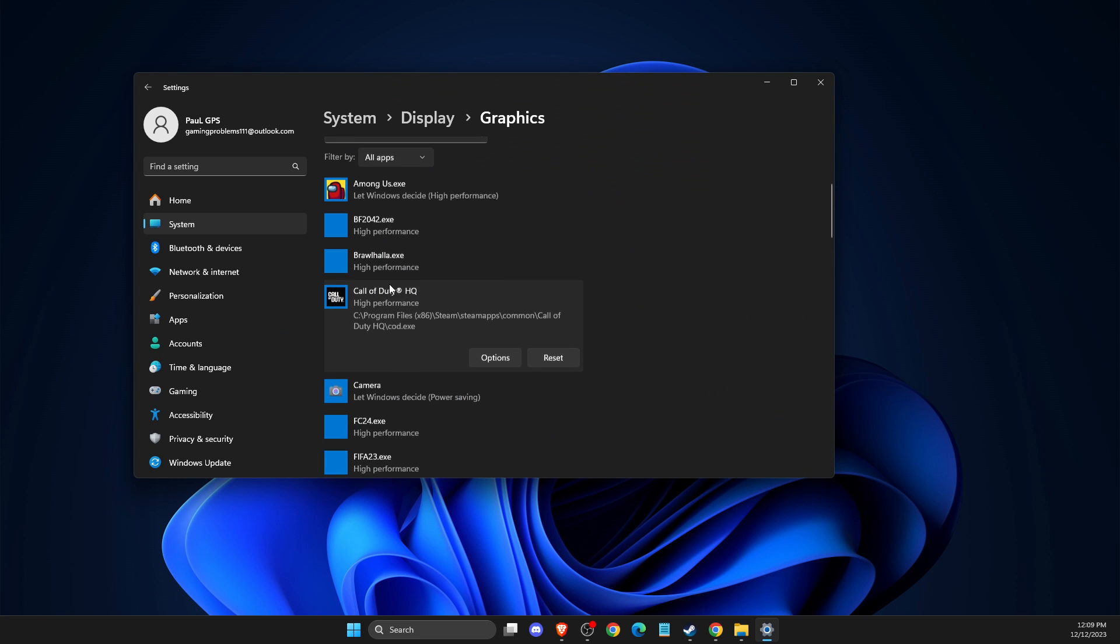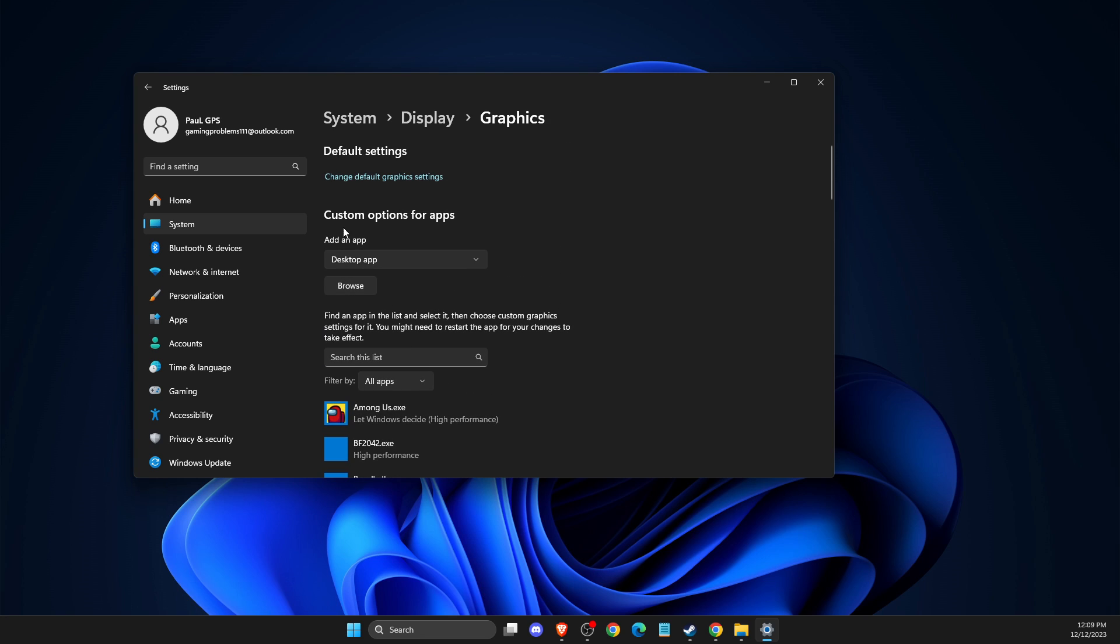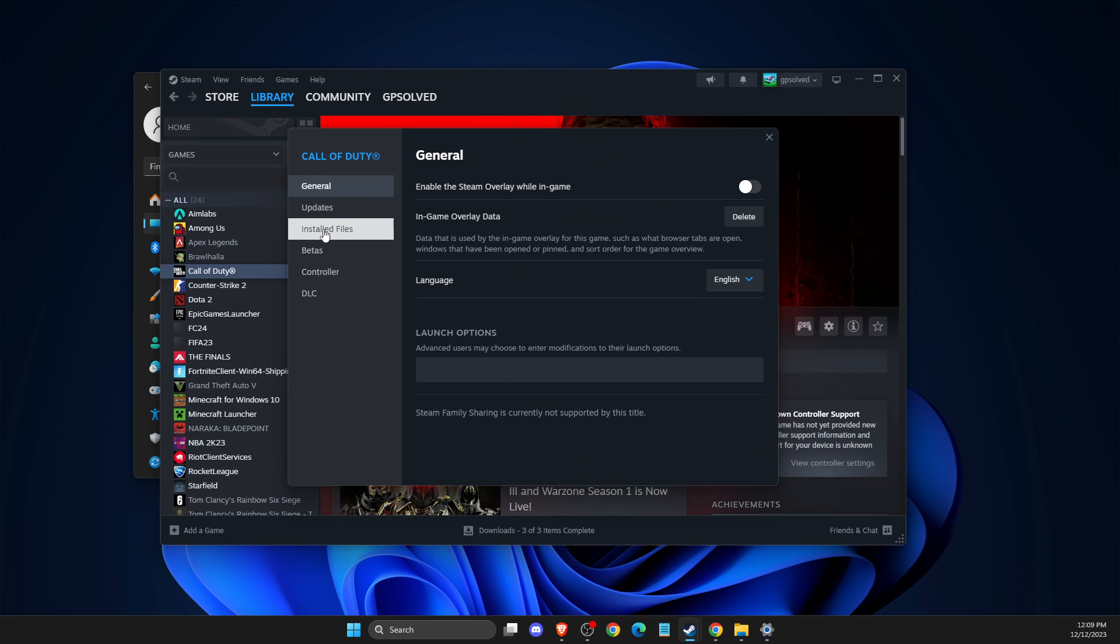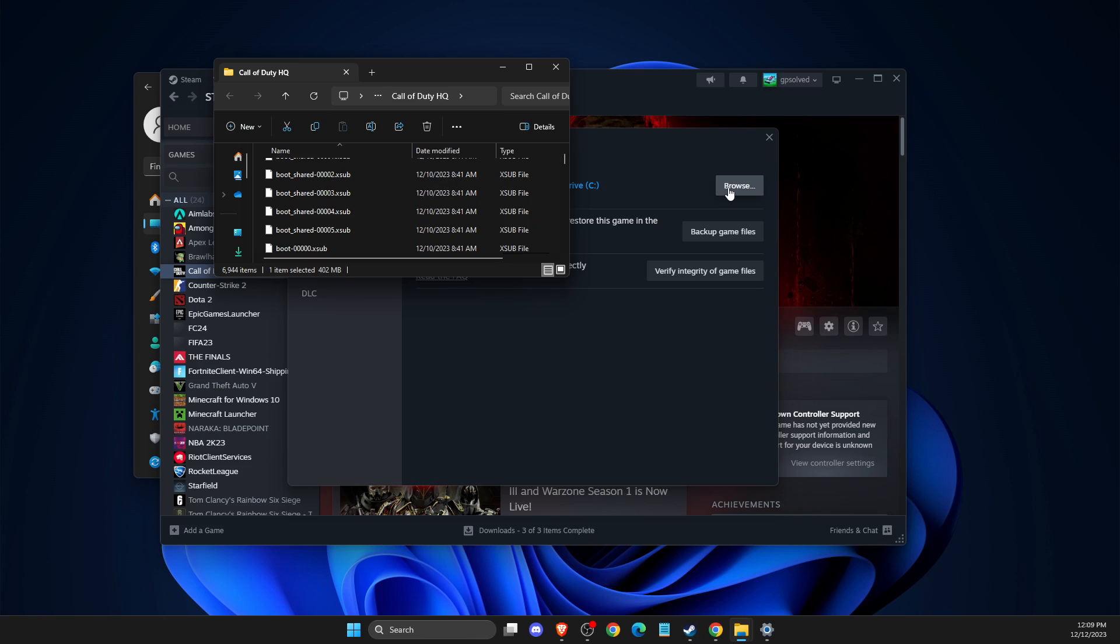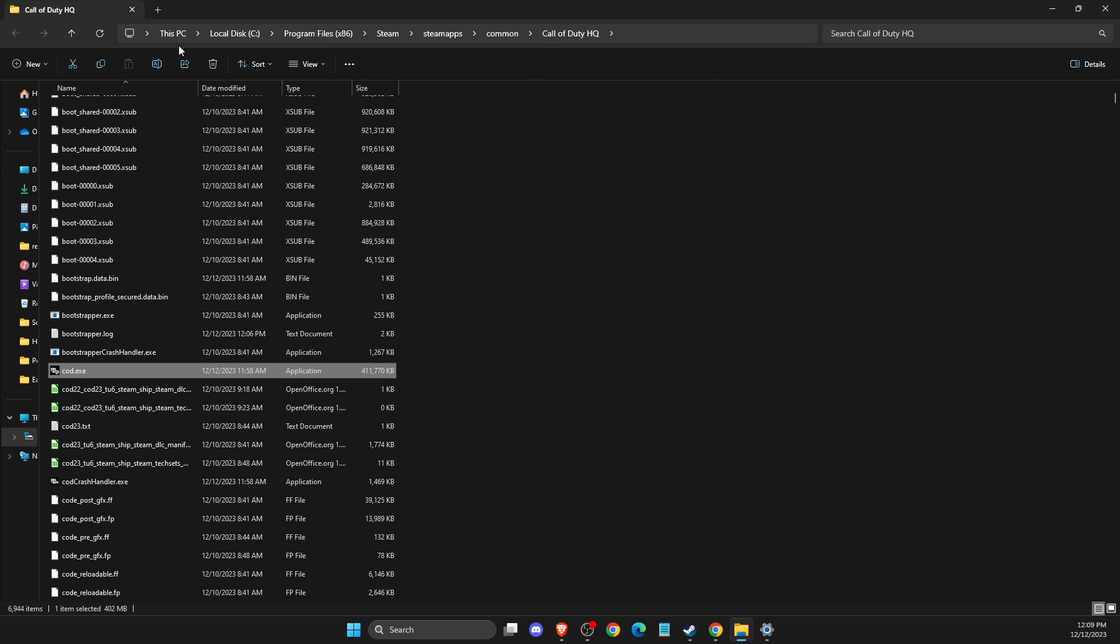And if you don't see COD here, what you need to do is add it manually. And first we need to find where the COD is. So you just need to go to Steam properties, installed files and browse. And then you need to look for the path. So for me it's on disk C, program files x86, Steam, Steam apps, common, and Call of Duty.